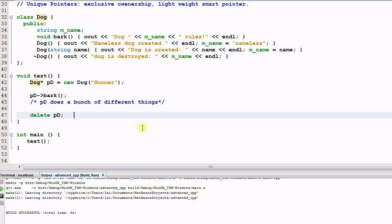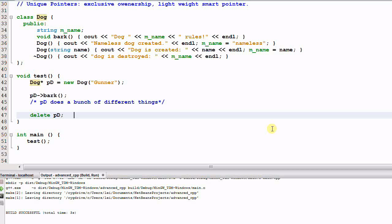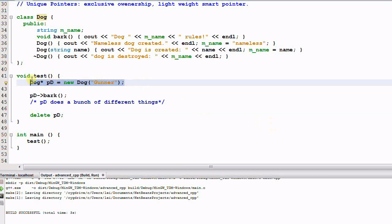However, this code has some problems. Imagine while PD does a bunch of different things, it returns to the main function prematurely, or it throws some exceptions. In either case, the dog will not be deleted — the dog's resource will be leaked. So the better solution is using a unique pointer to manage the dog.